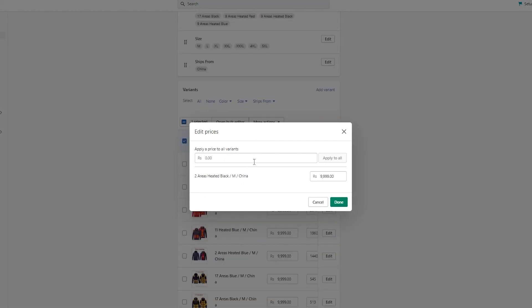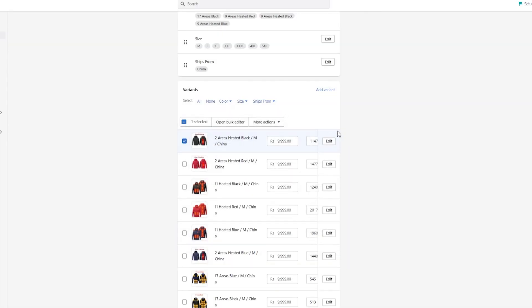Once you click on 'Edit Price', you'll see it says 'Apply a price to all the selected variants.' But we don't just want to apply a price — we want to add a sale price. To do that, click on 'Open Bulk Editor'.